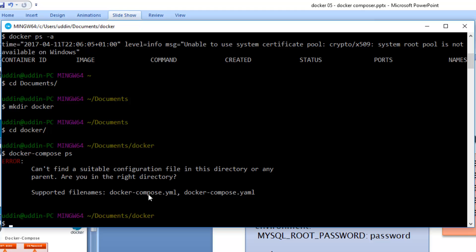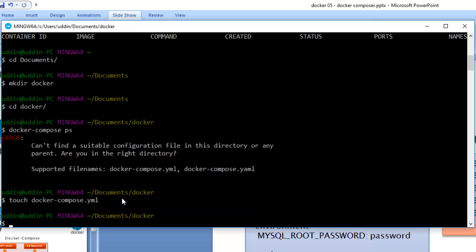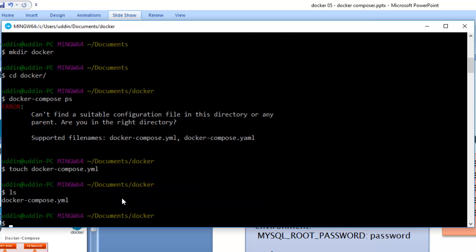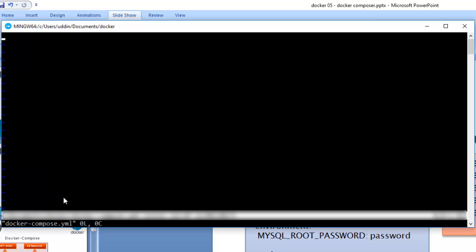Since this particular directory doesn't contain any YAML file, I got a warning message. What we need to do is create a YAML file. I'm going to create this file using touch. If you haven't used touch before, it's simply a command that allows you to quickly create a file. Now if I do an ls, I can see the directory contains this file. I'm now going to use vim to edit this file.